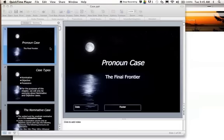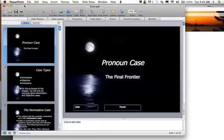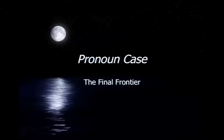Alright guys, this is our next chapter. It's pronoun case, but before we even get there, get yourself a T-chart ready. Simple T-chart — you're going to have two columns with a list of things under each column. In case you don't know what a T-chart is, I pulled up the graphic there to show you. We'll be using that very shortly.